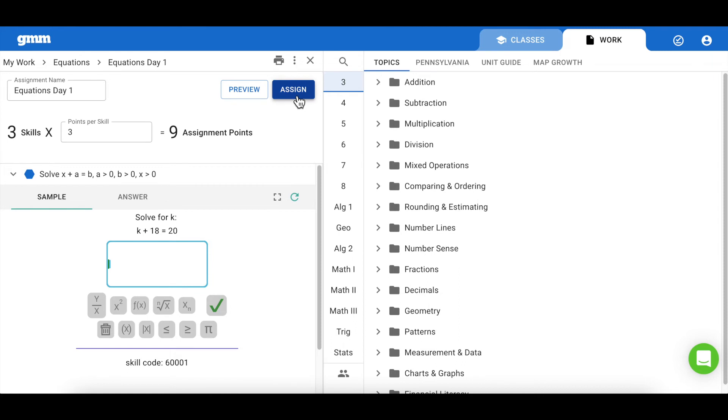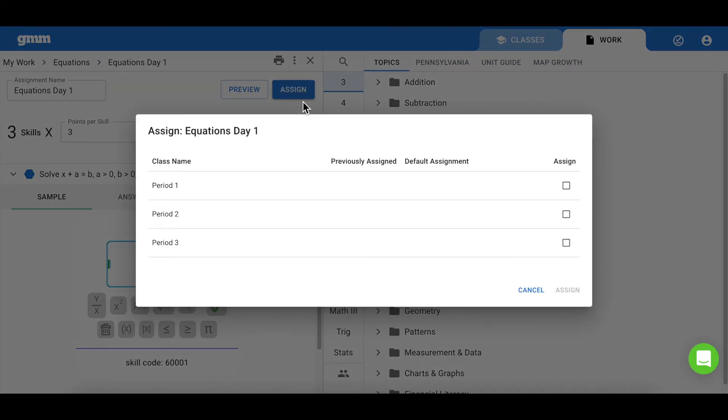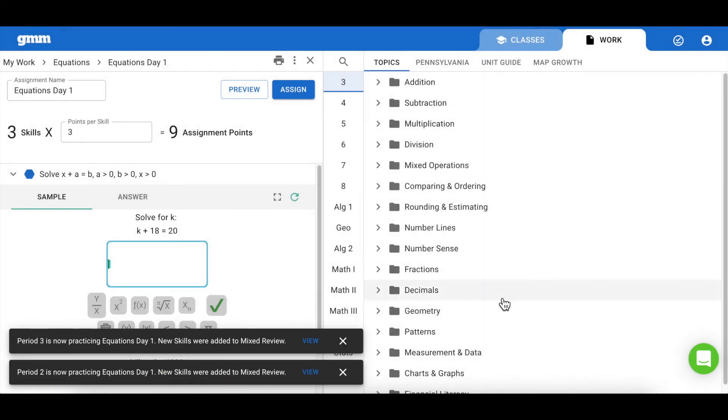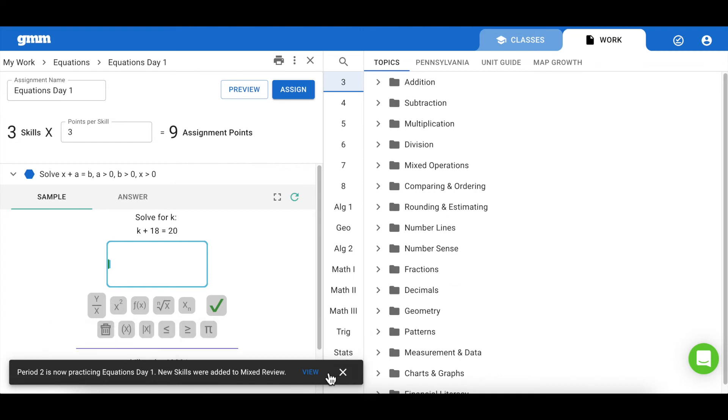Once guided practice is complete, you're ready to give the assignment to your students. Simply select the class or classes you would like to assign to and click assign. You'll be given a notification that these skills have been added directly into your students' mixture view.